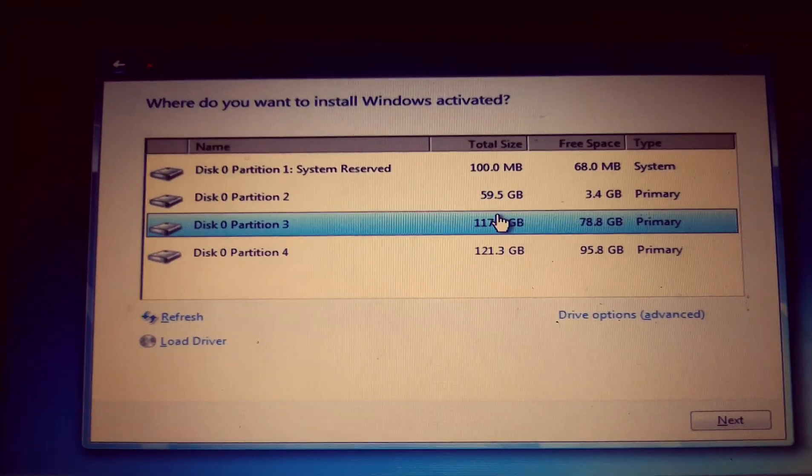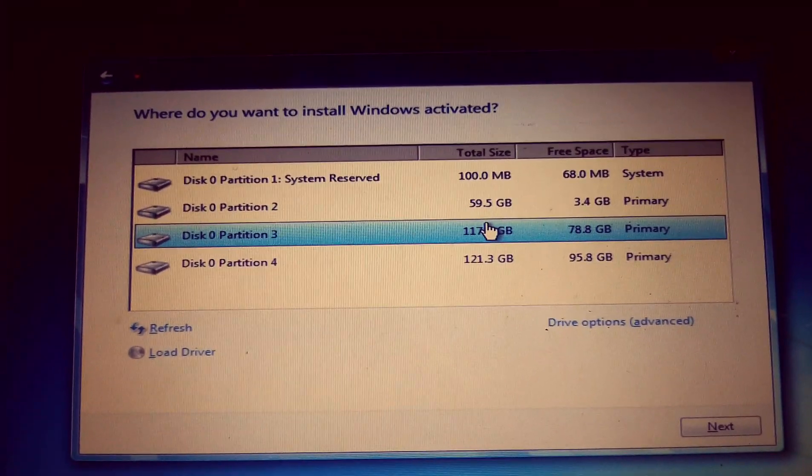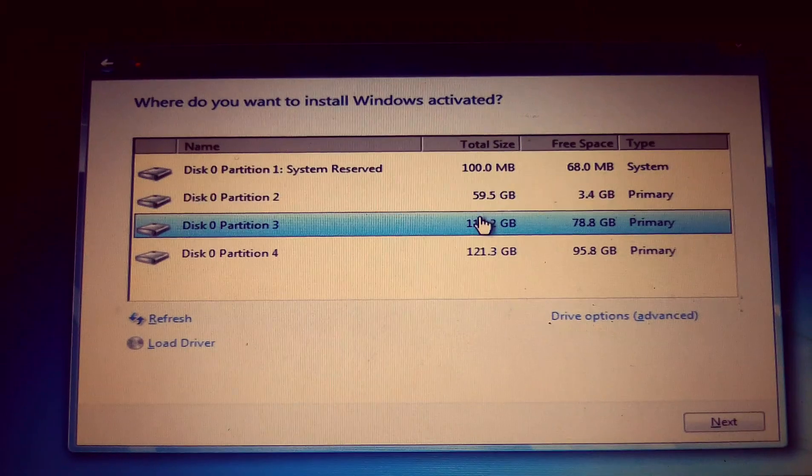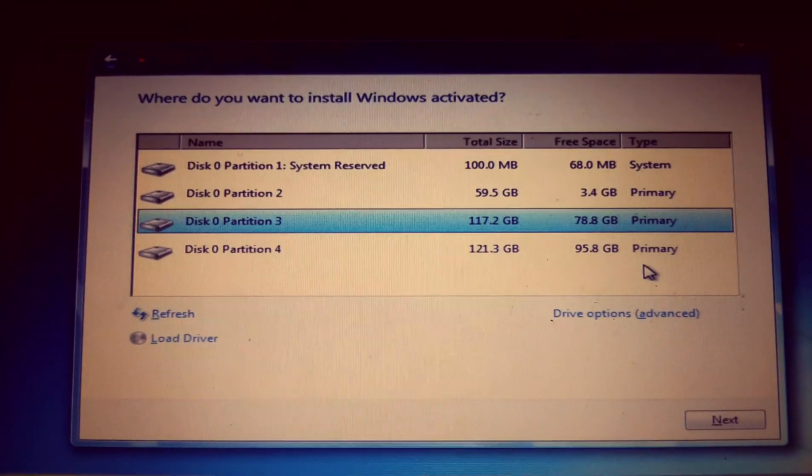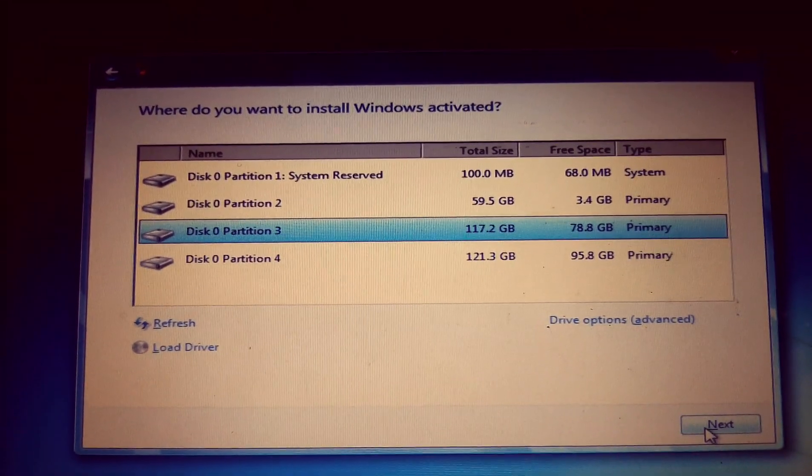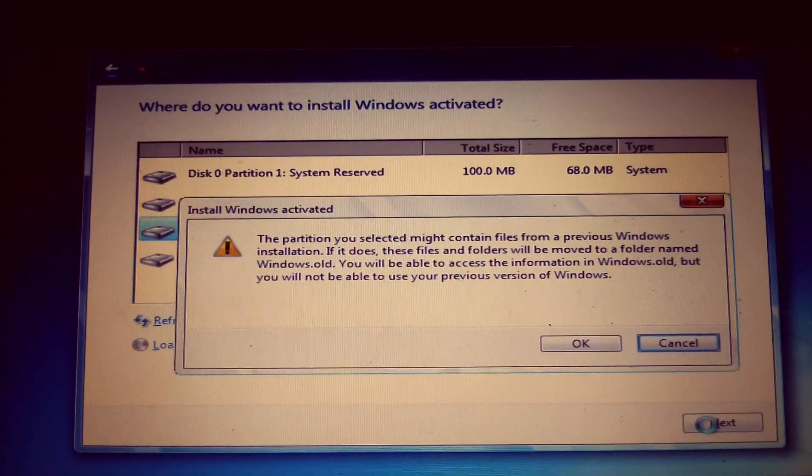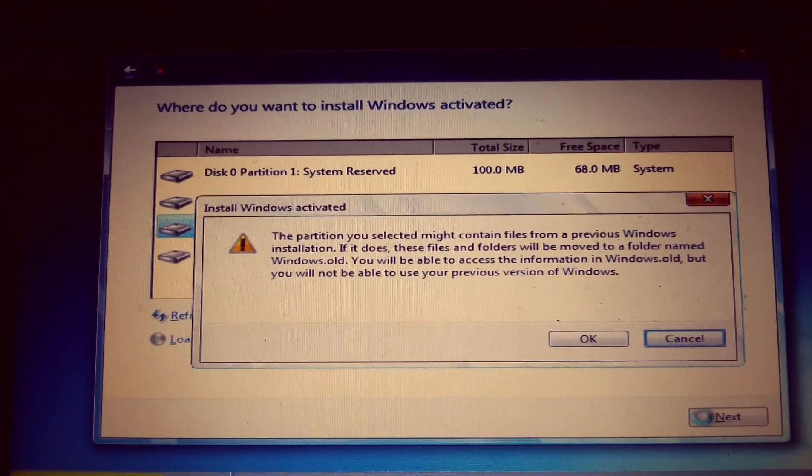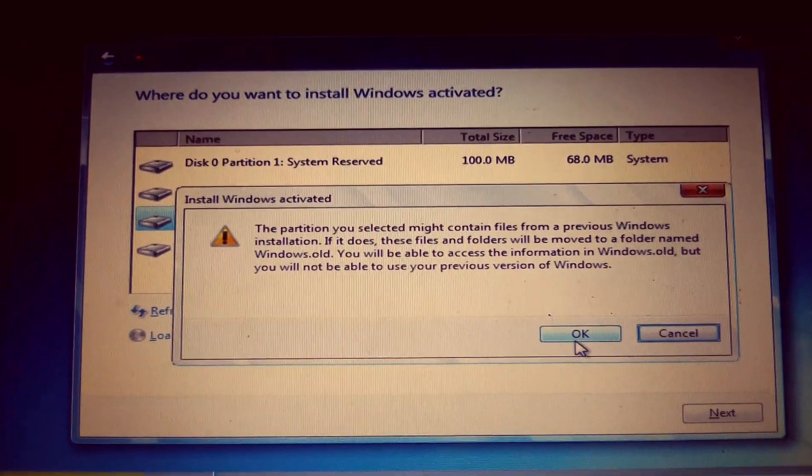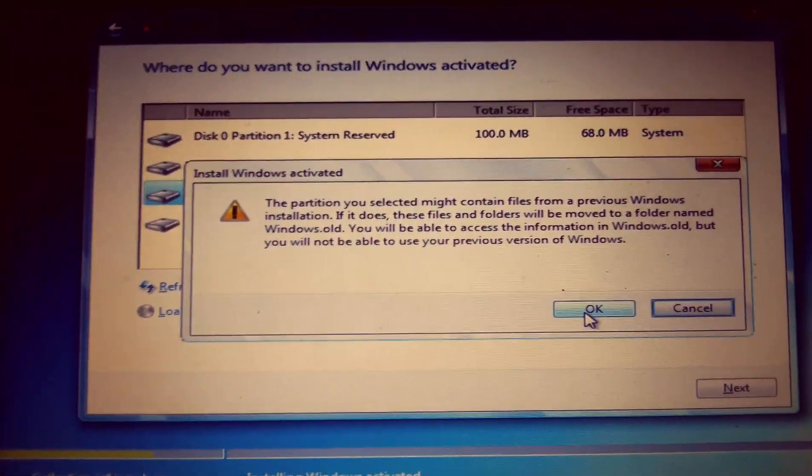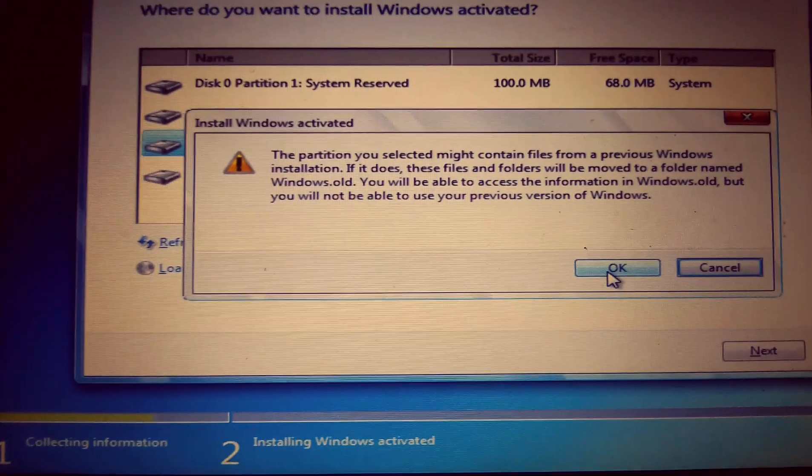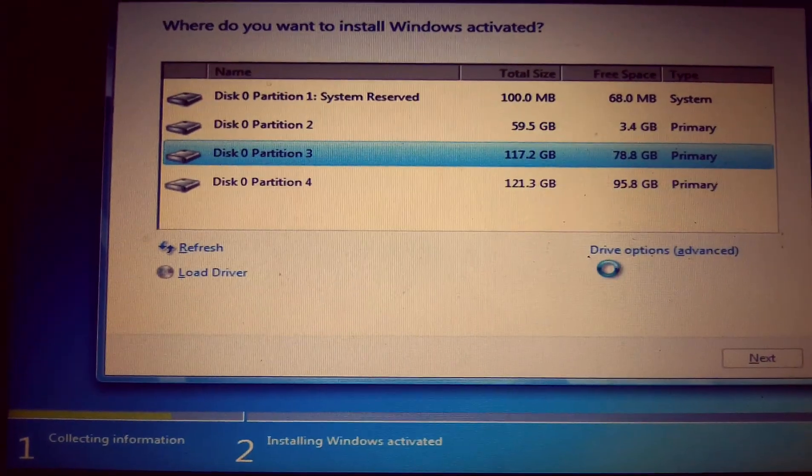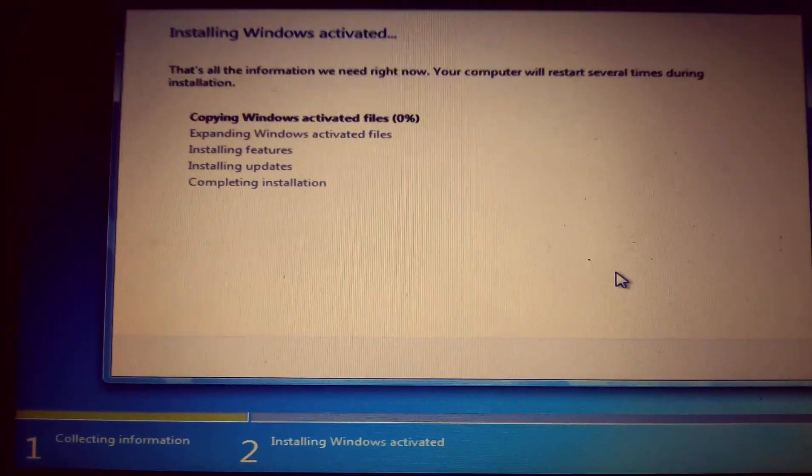Here you choose the partition that you want to install the operating system. I choose partition 0, then press next. At this point, the partition you selected might contain files. If you proceed to install, the files will be stored in Windows.old. So you click on OK.